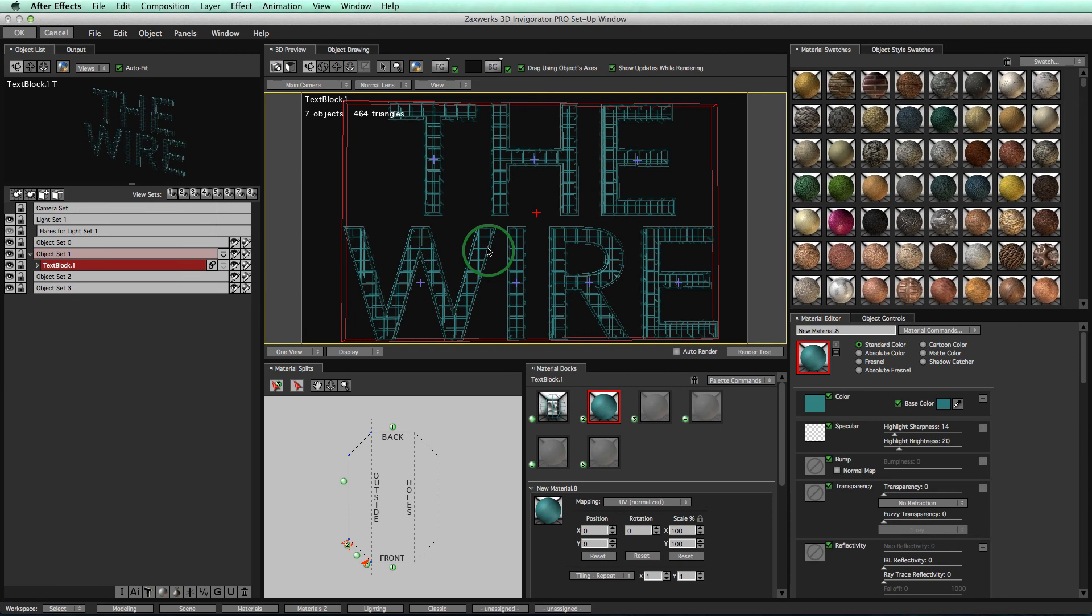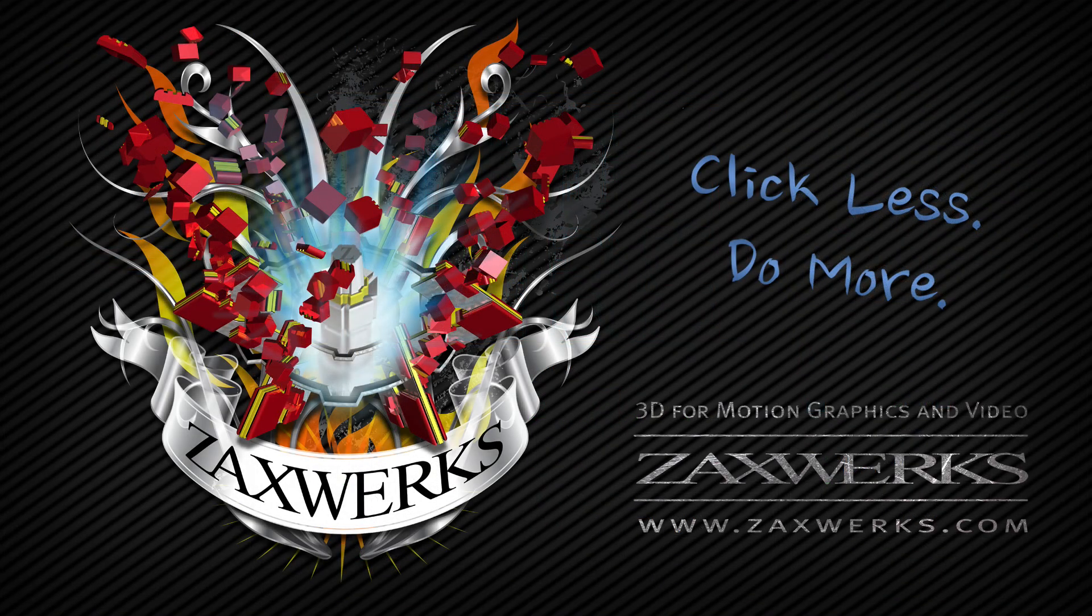All right. That's it for part one of this tutorial. We learned how to make the material and apply it to some objects to make it look good. Now, in part number two, I will show you some more advanced features on how to make it chrome-y looking, how to add some cool things to your wireframe material. Hope to see you soon.